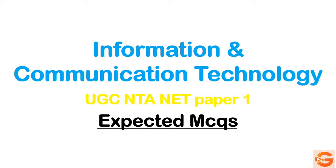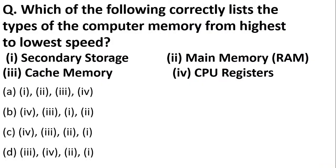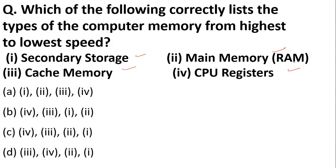Okay, let's begin. First question: which of the following correctly lists the types of computer memory from highest to lowest speed? Options are secondary storage, main memory, cache memory, or CPU registers. You have to arrange this from highest to lowest speed.